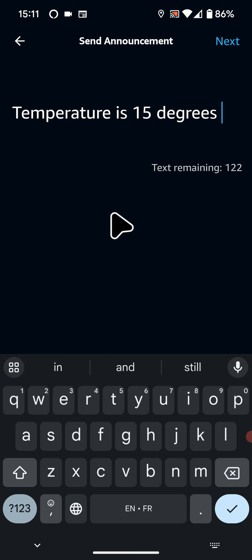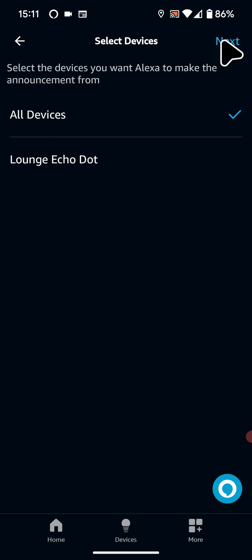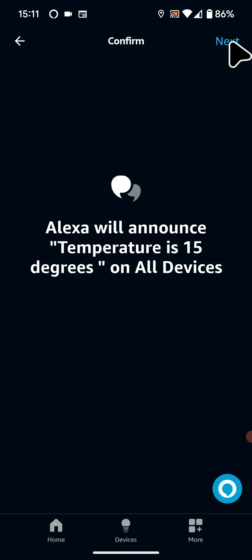Now tap Next. Select the device you want Alexa to make the announcement from. I will choose All devices. Then tap Next. Tap Next again.